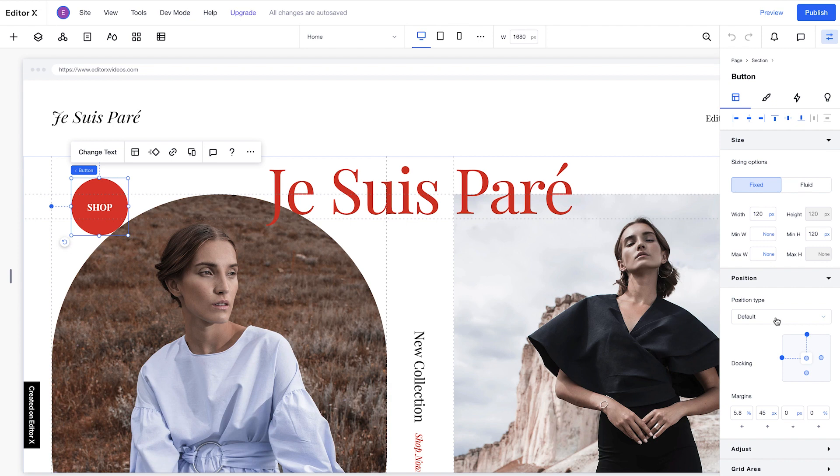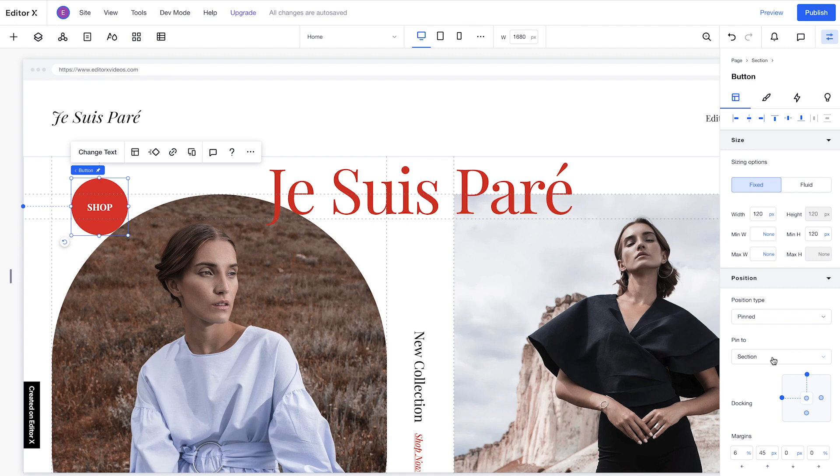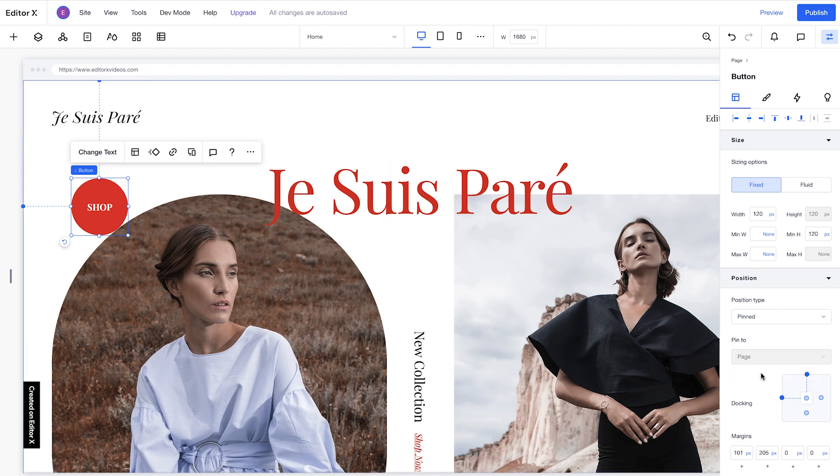To pin an element, set the position type to Pinned from the dropdown, and select which parent you want to pin it to. If we pin the shop button to the page, it will stay visible as the user scrolls through the site's sections.